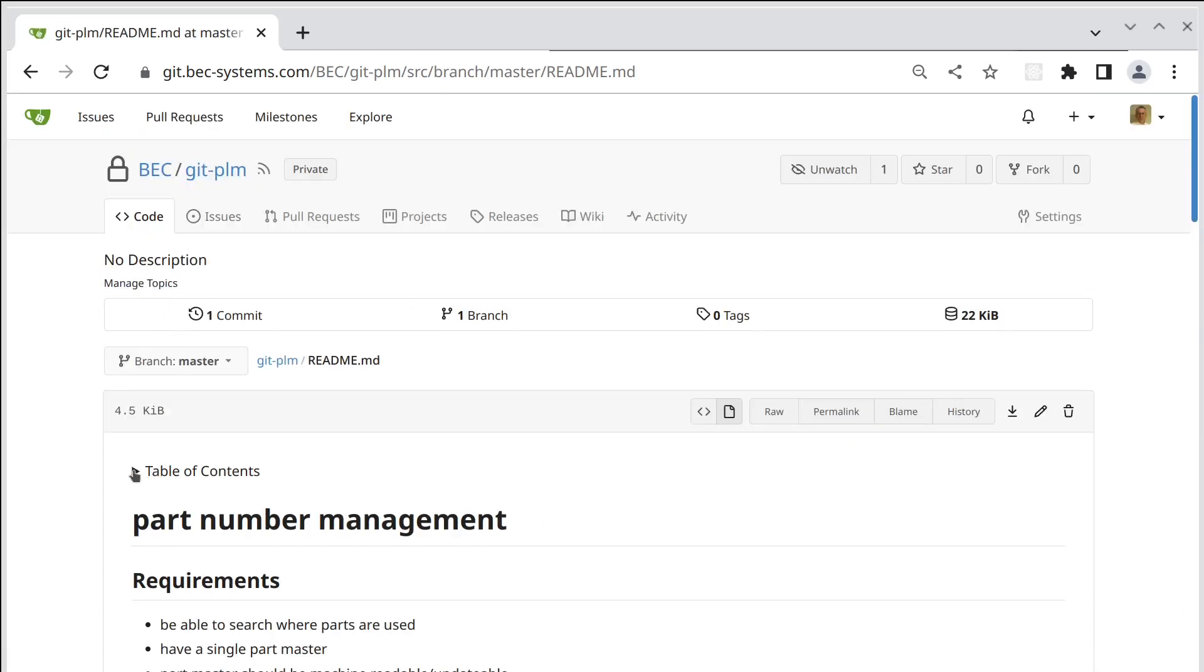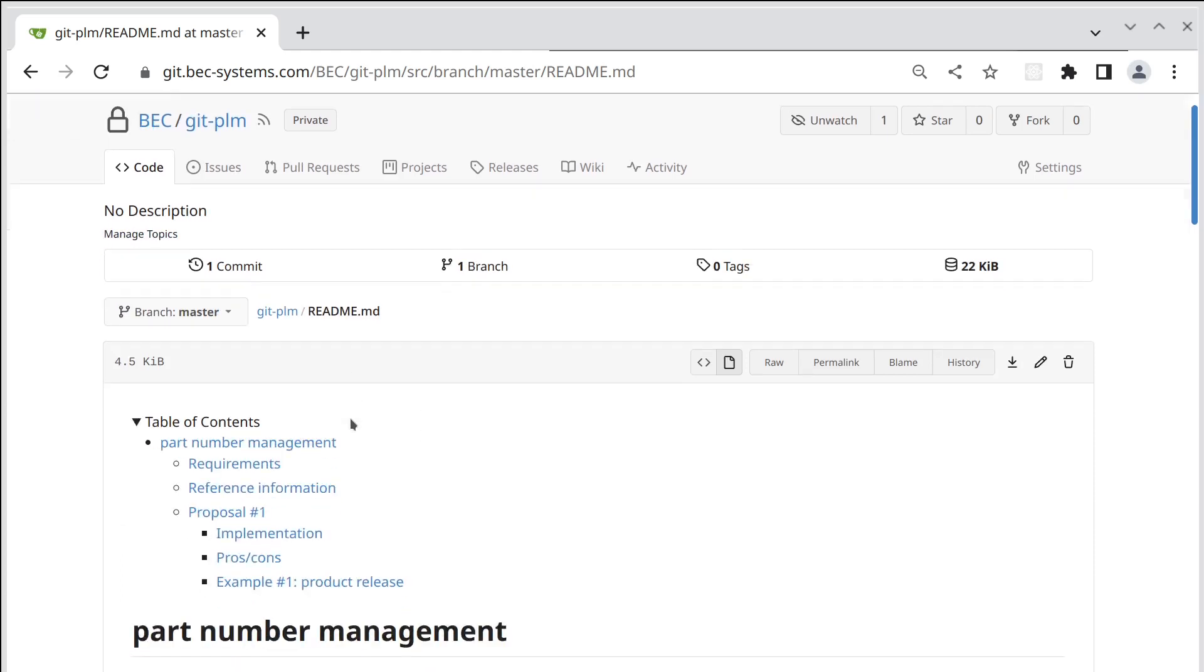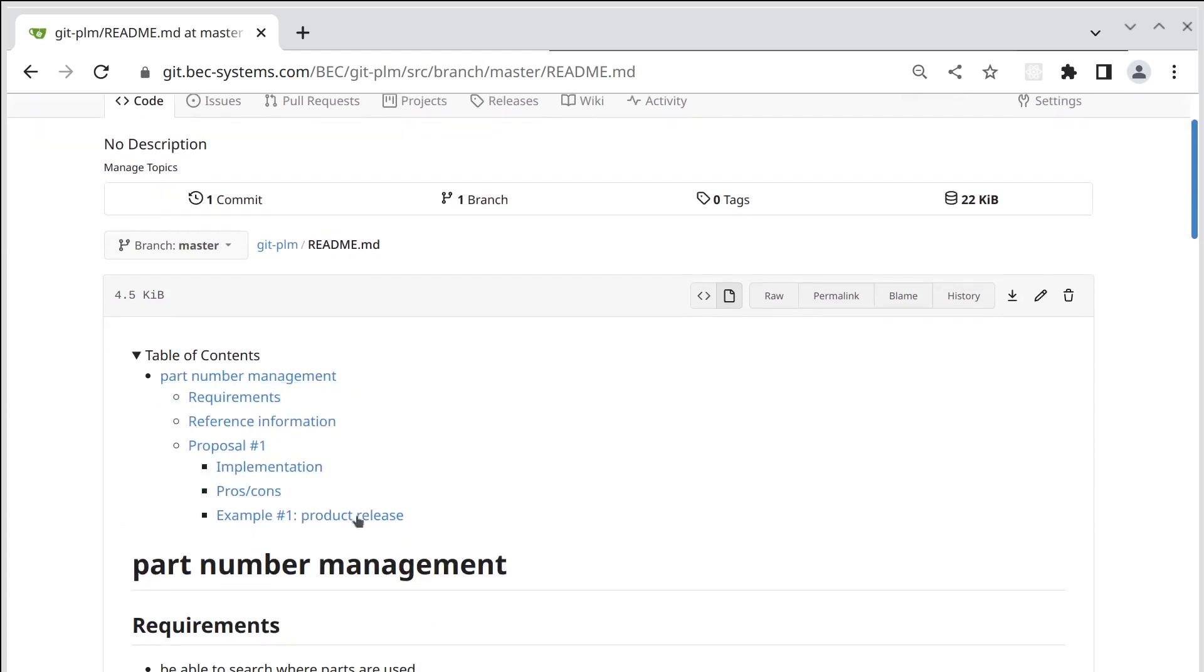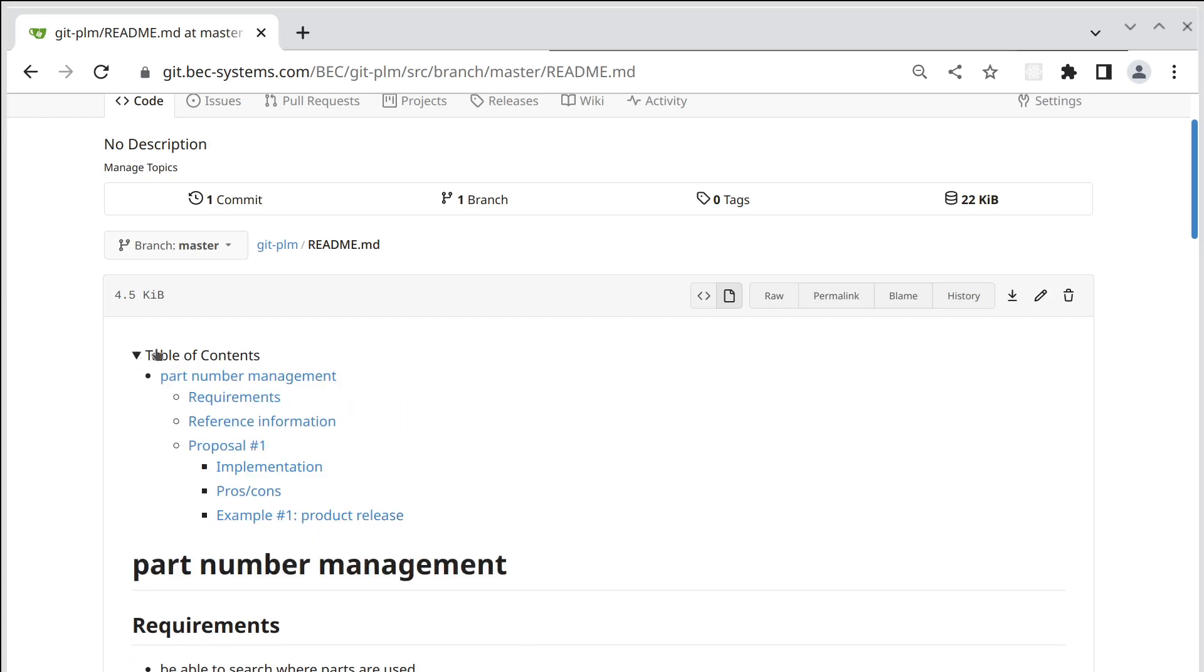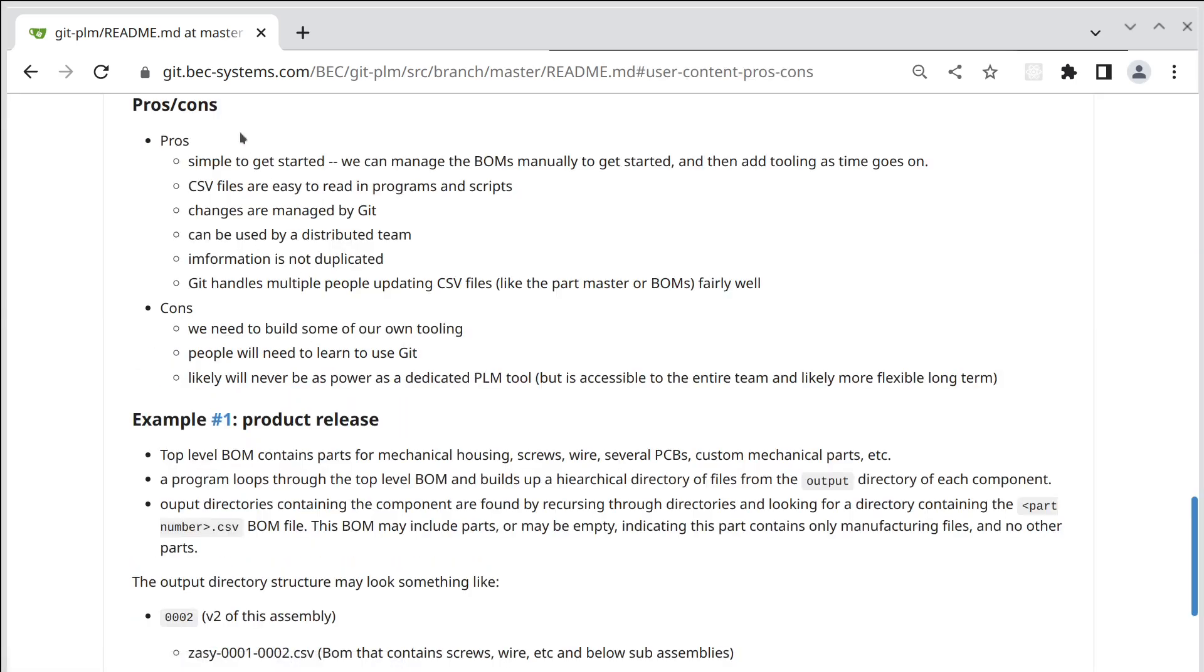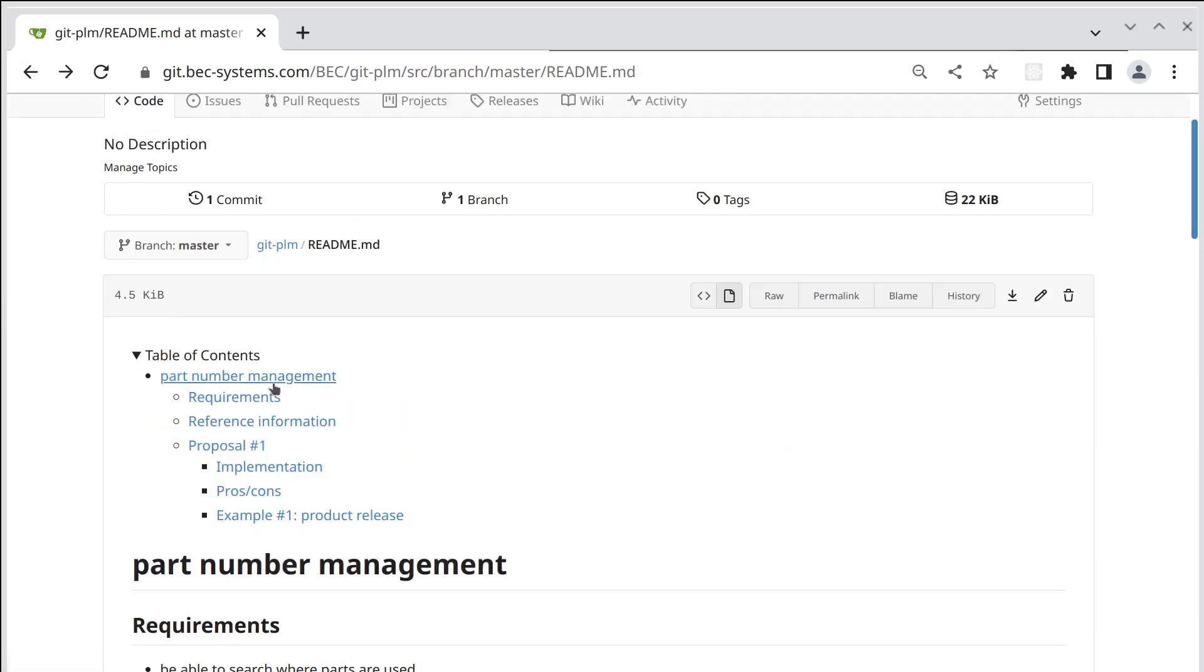Okay, now we've committed those changes and if we expand this we can see the table of contents and it's quite nice because by default it's not expanded so it doesn't take up space. But if we want to get to a section we can quickly do that.